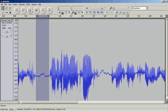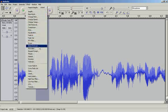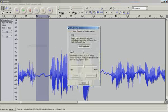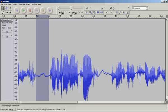So here's how to remove noise. Effects, Noise Removal. And you've got to click the first step, Step 1, Get Noise Profile. And I notice I've selected a little piece here that there's nothing else going on in.